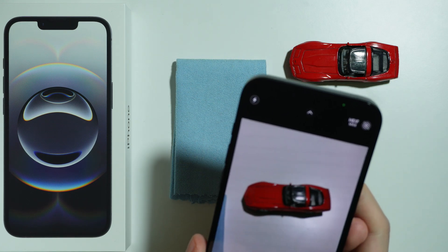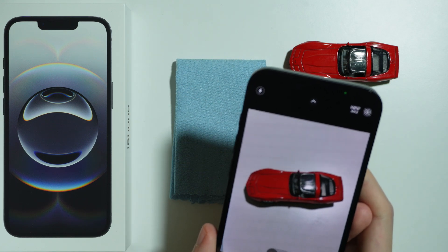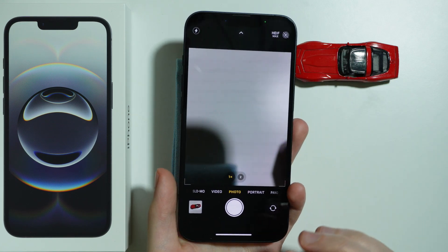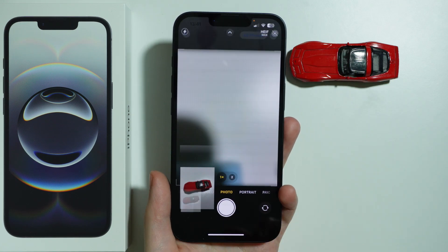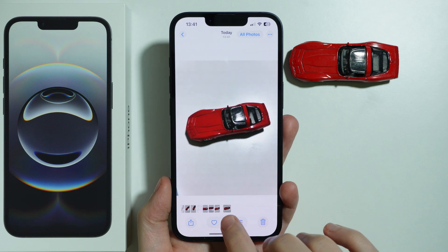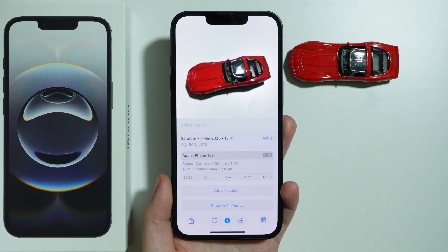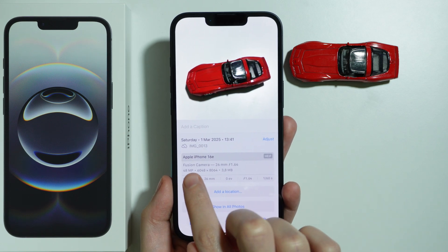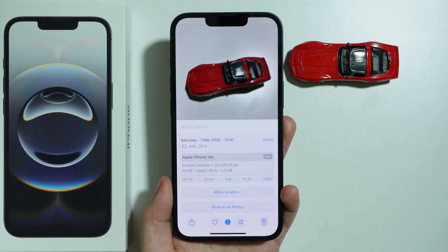Take a photo. There we go. Let's see the information — there we go, we have 48 megapixels.